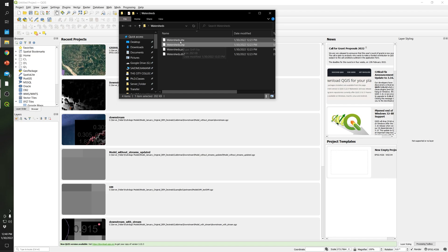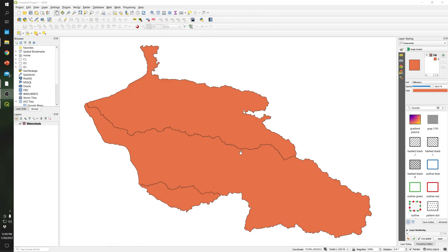I'm going to select a shapefile that I have and drag it into QGIS. As you can see, you will see three polygons, which basically are a representation of 30 different watersheds in my case.